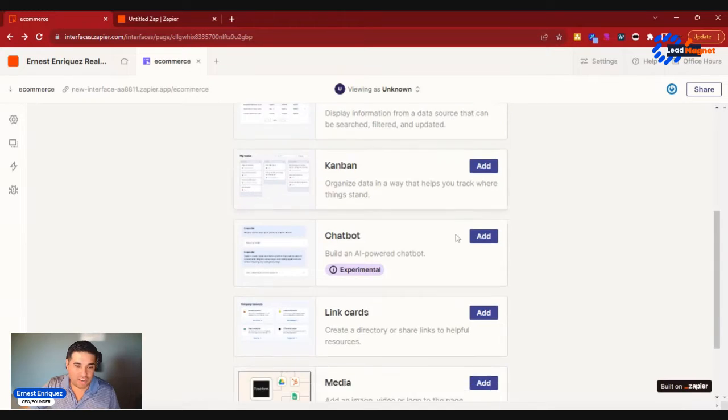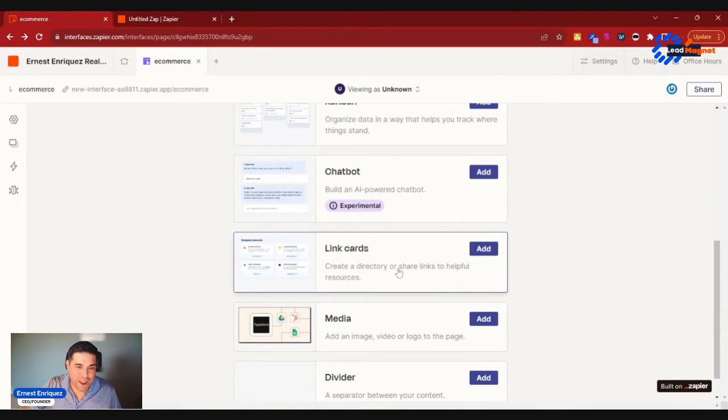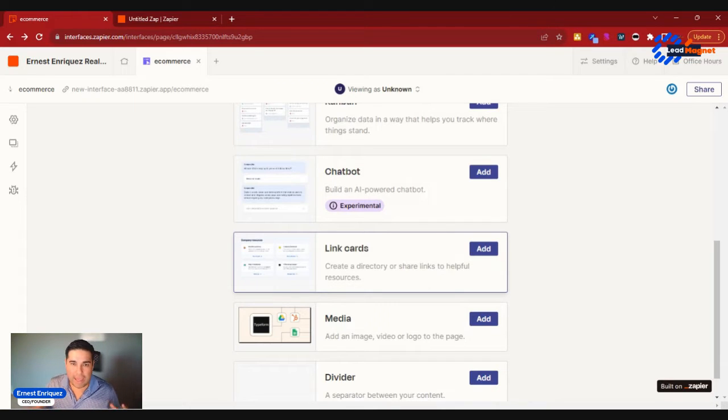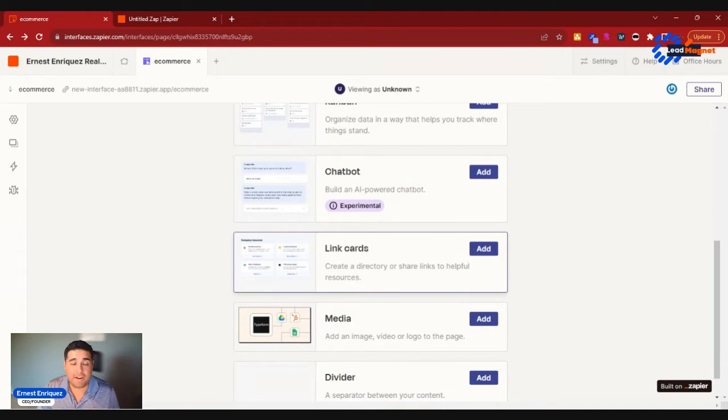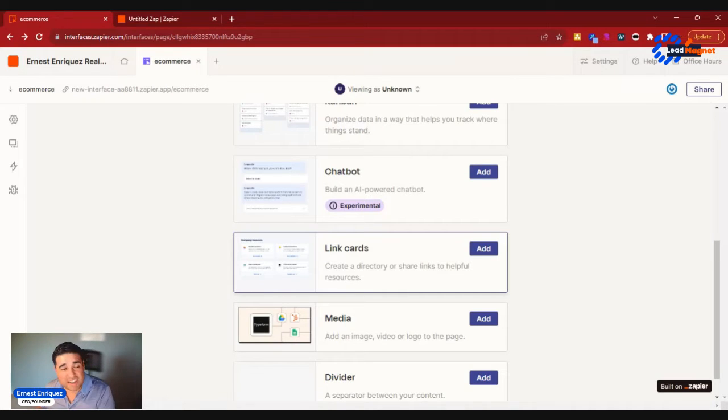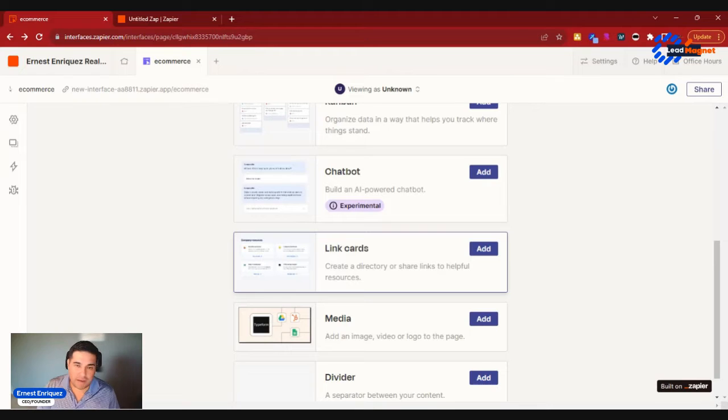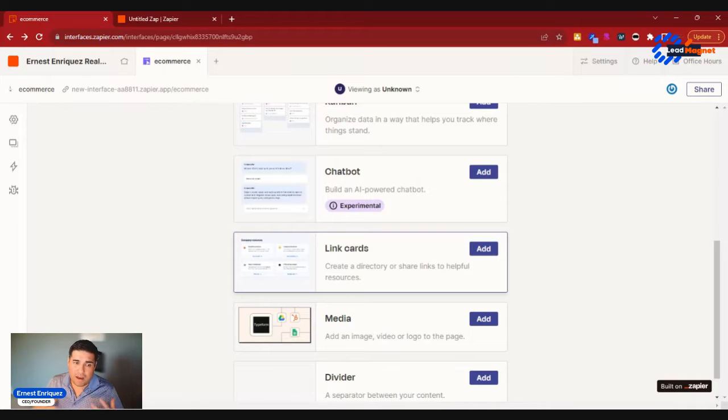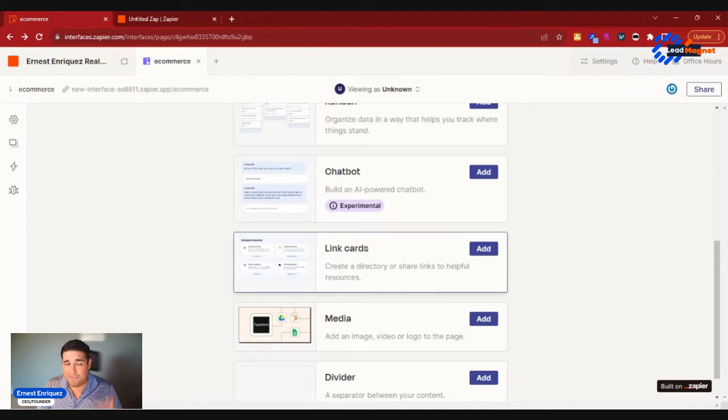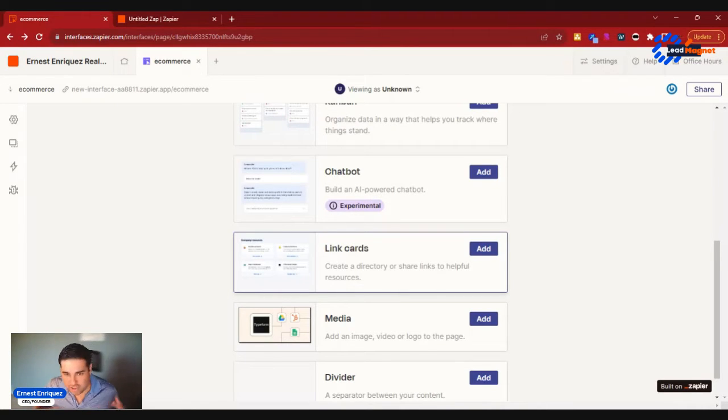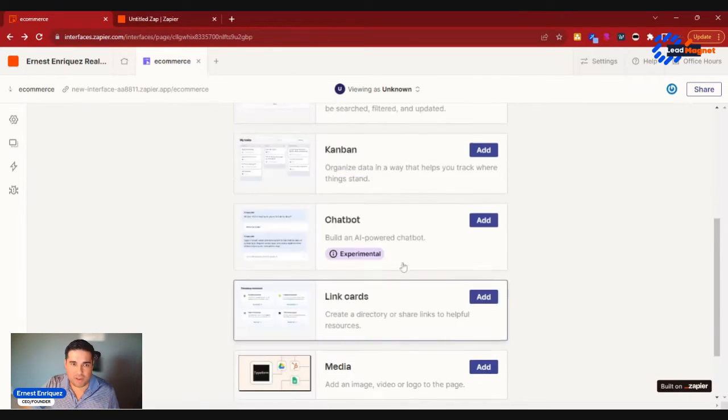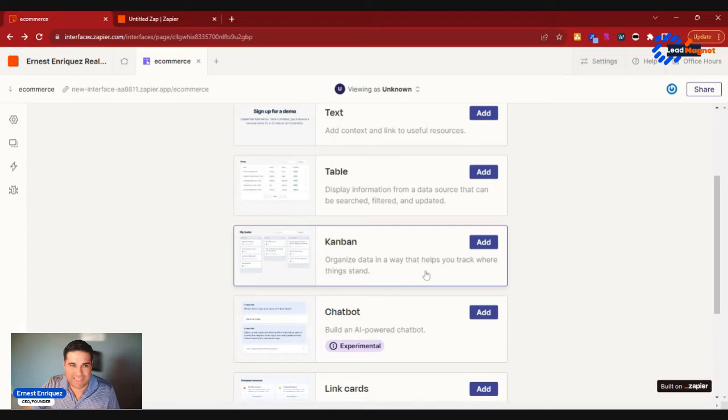And then alternatively, you could also create a directory of resourceful links. So I can literally create a page that will help me better manage my time as a project product manager. I could have links to my Jira, to my Confluence, to my Whimsical, my Miro, my Figma. I could have link cards to all those things and it's super easy to set up.